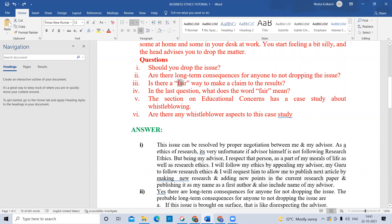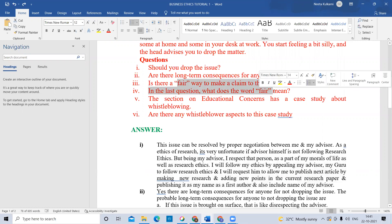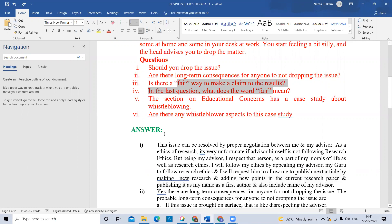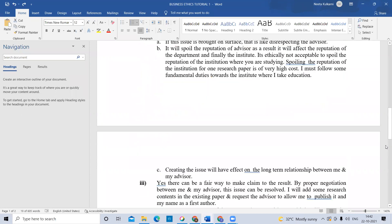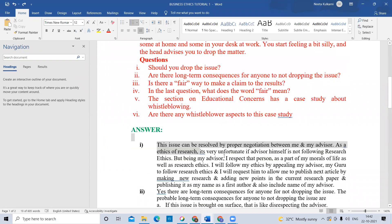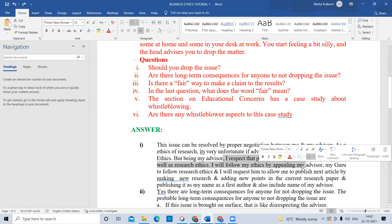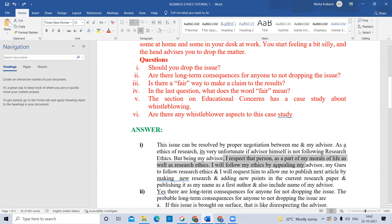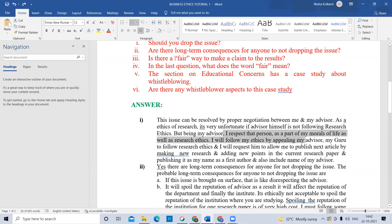I will request my advisor to allow me to publish the next article by making new research and adding some points in the current research paper, publishing it with my name as first author and also including the name of the advisor. Fairway means all will be happy — there will not be any problem for any person. So this is one perspective. You will discuss personally with your guide and request, as you have to complete your next work also under that person.